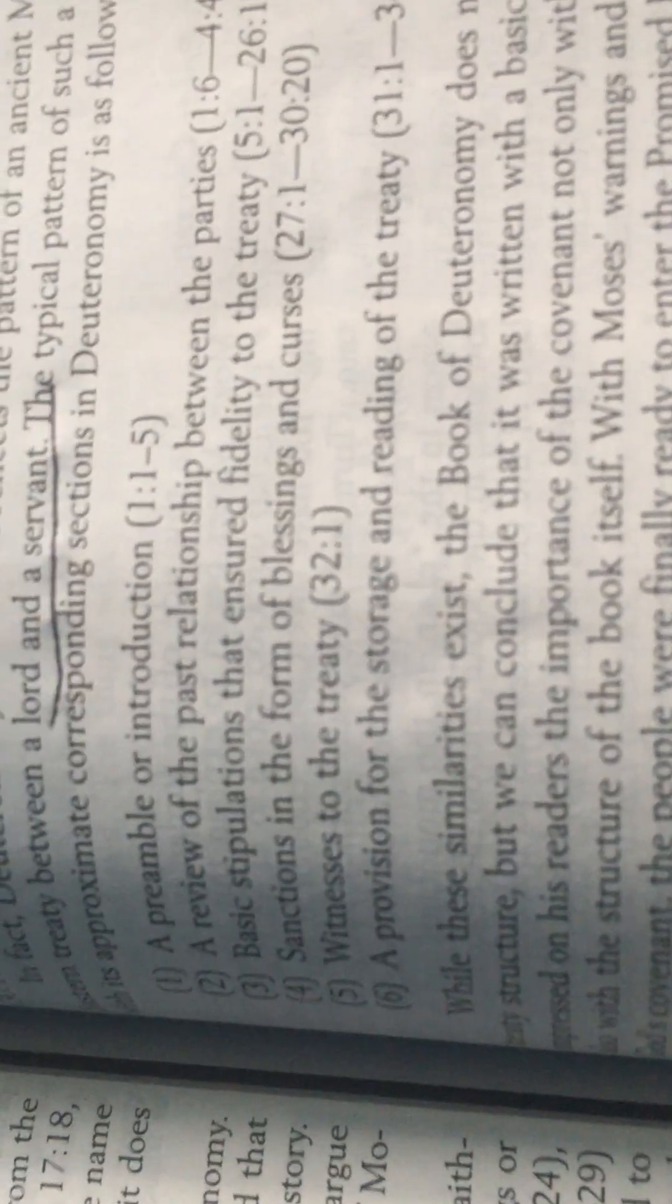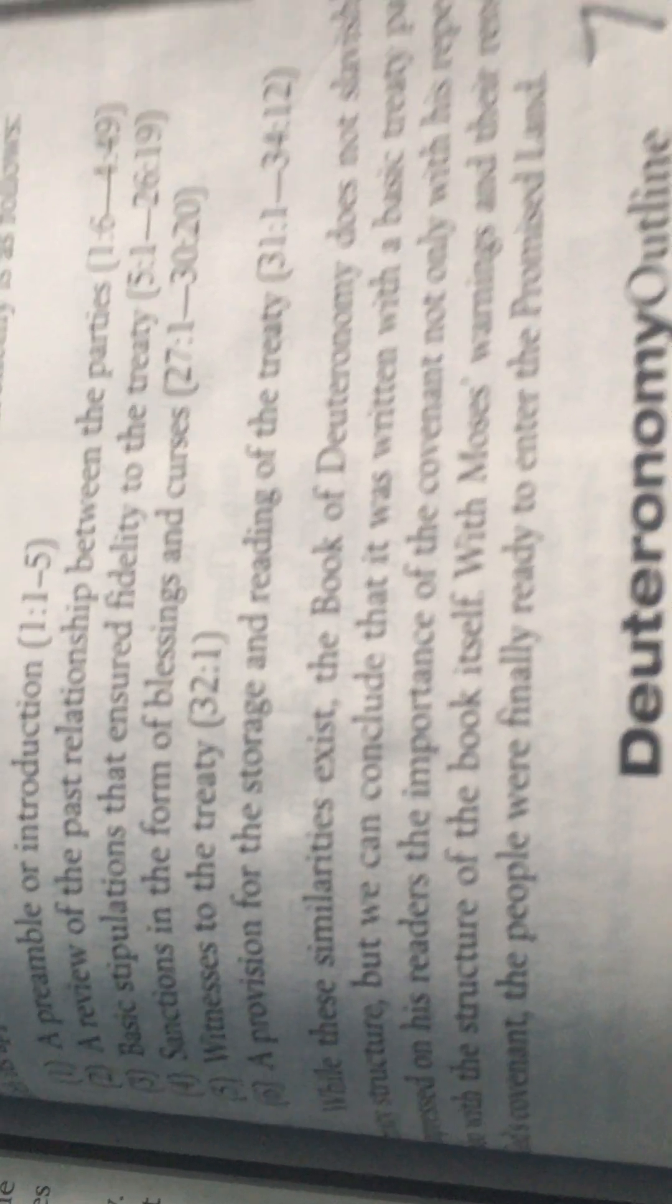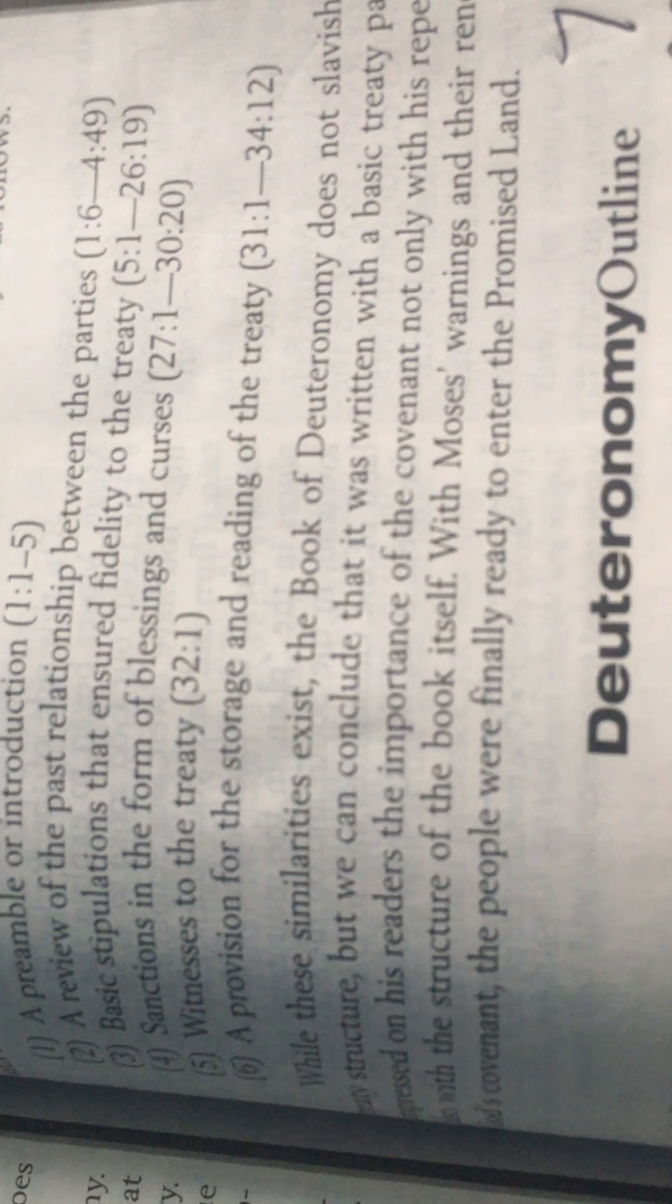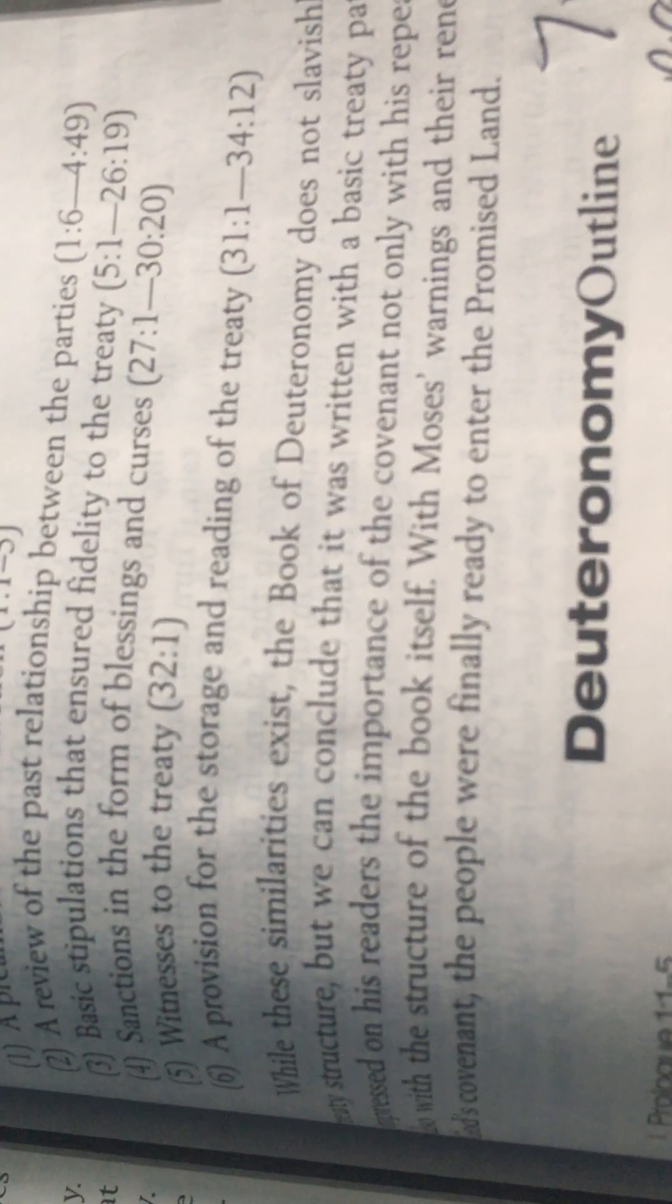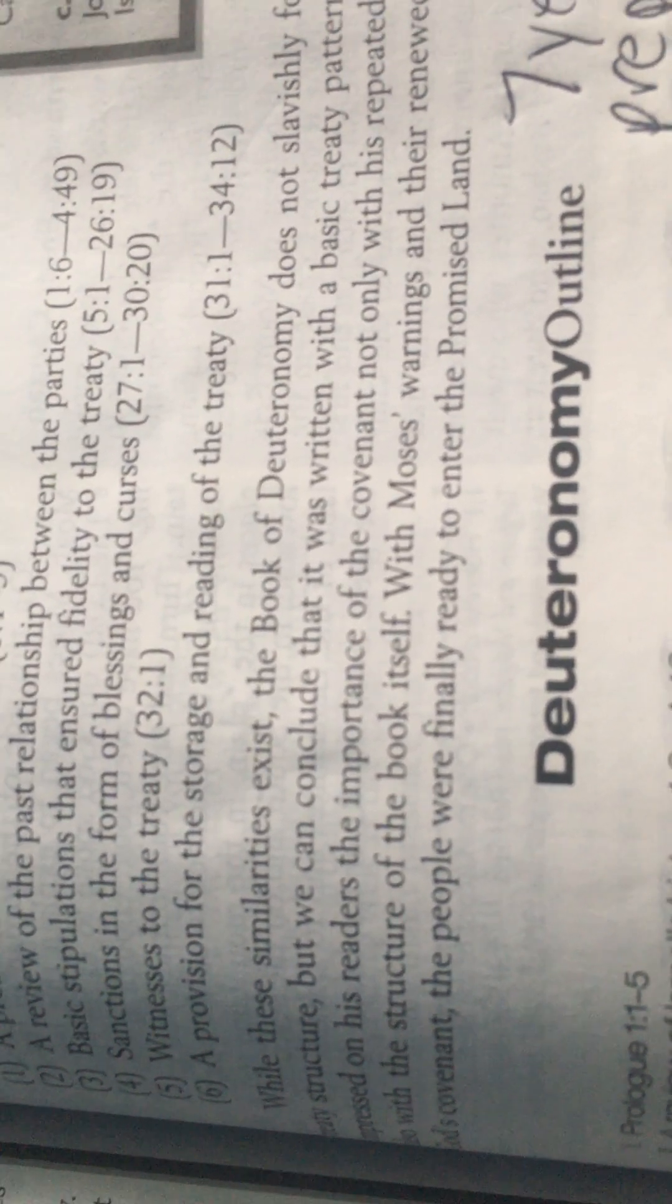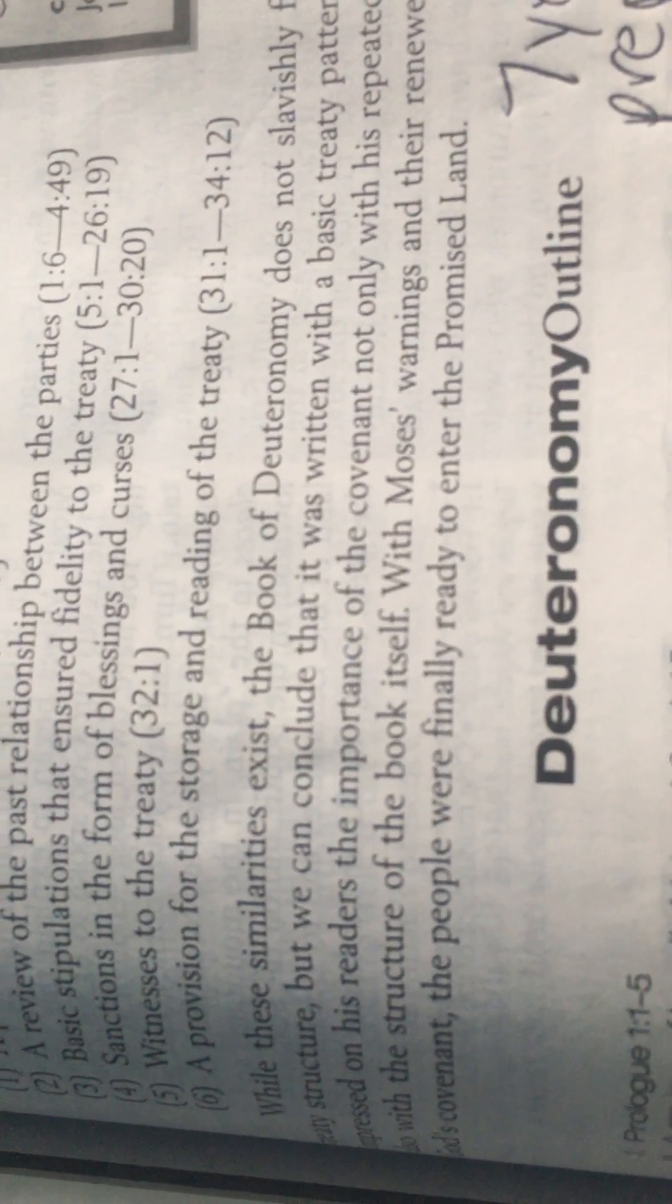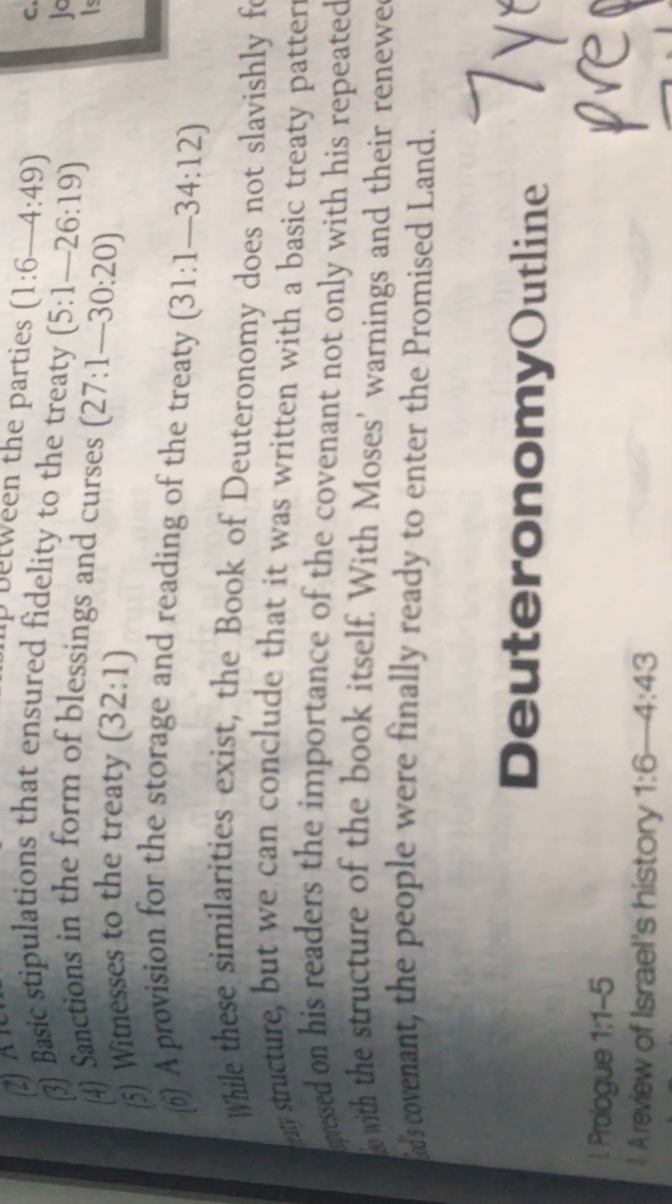While these similarities exist, the Book of Deuteronomy does not slavishly follow the typical treaty structure, but we can conclude that it was written with a basic treaty pattern in mind. Moses impressed on his readers the importance of the covenant not only with repeated exhortations but also with the structure of the book itself. With Moses's warnings and their renewed commitment to God's covenant, the people were finally ready to enter the Promised Land.